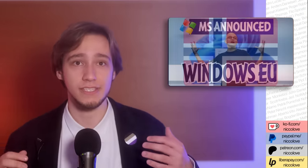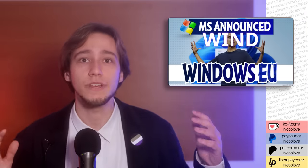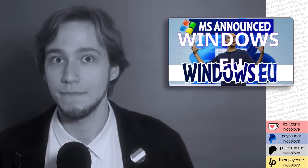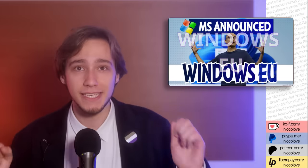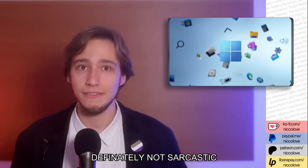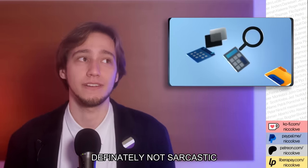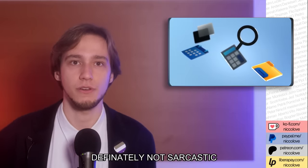I've decided to call this version Windows EU because, come on, let's immediately see what changes compared to normal Windows 11, which we all know and love.